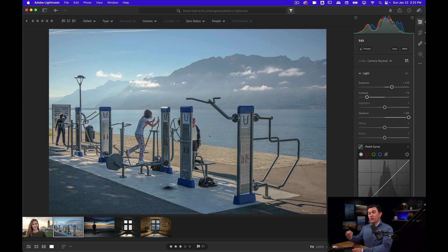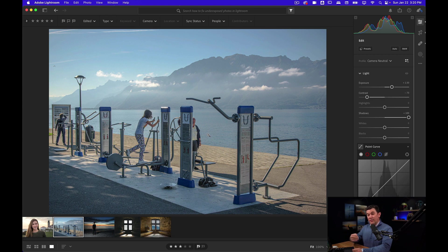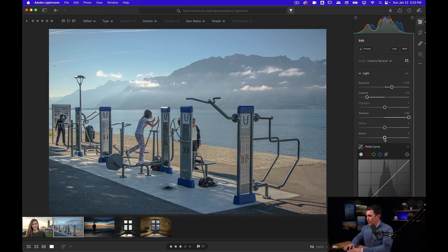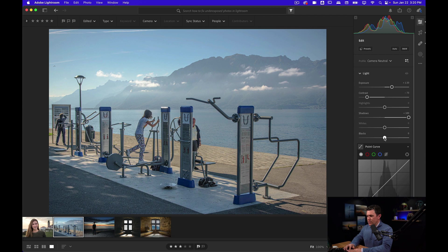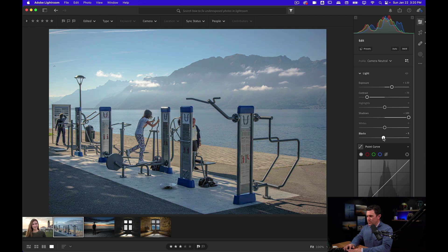Now it may have made everything else look a little too hazy and I could use the dehaze tool, but oftentimes I'll just use the blacks since I'm up here already and bring those down just a little. I'm bringing back some of the contrast there.